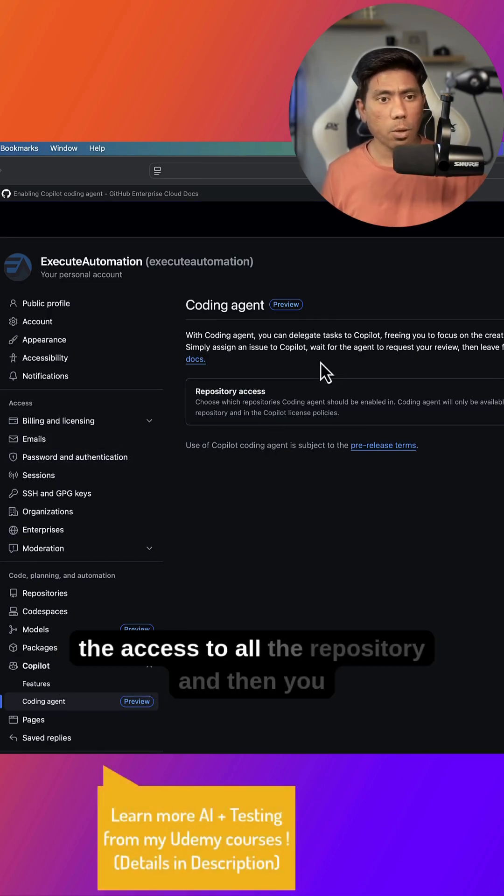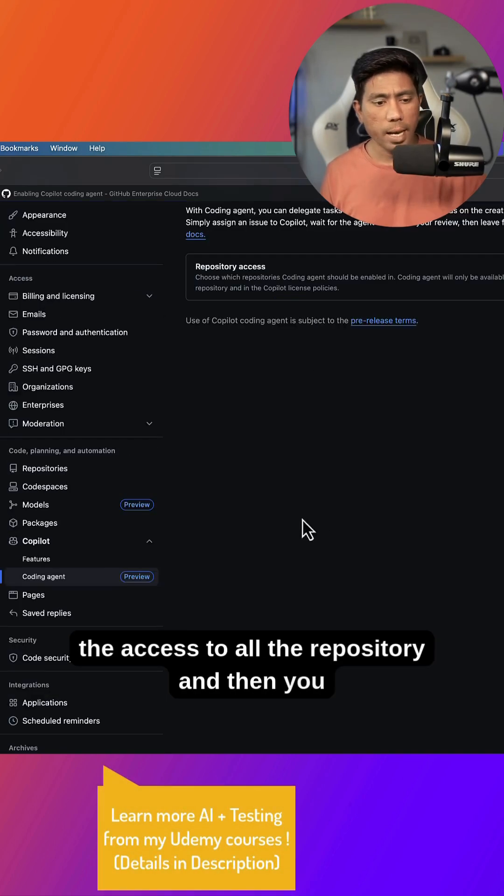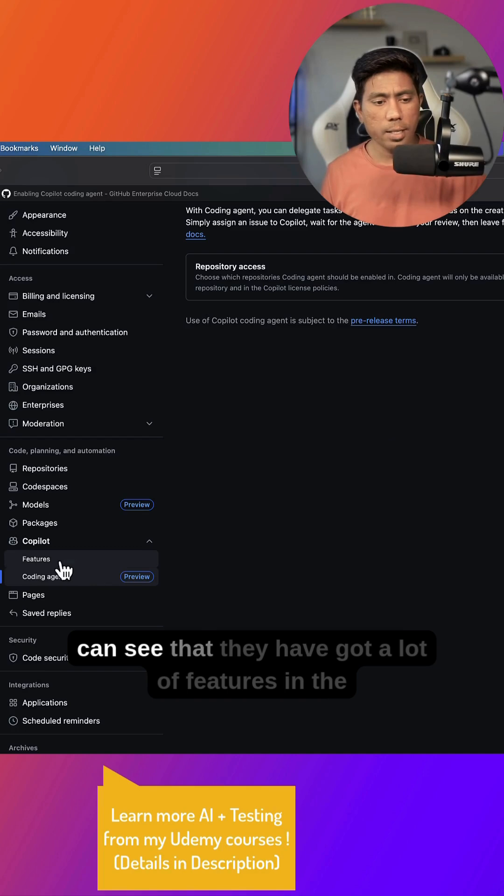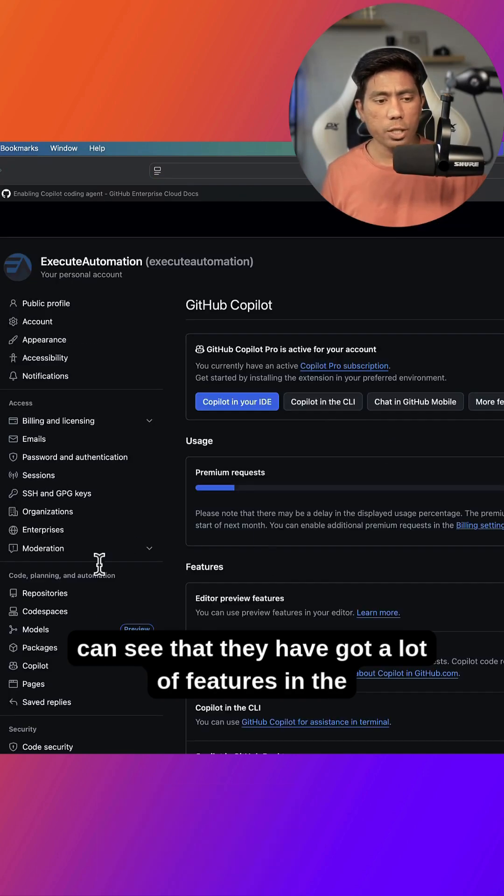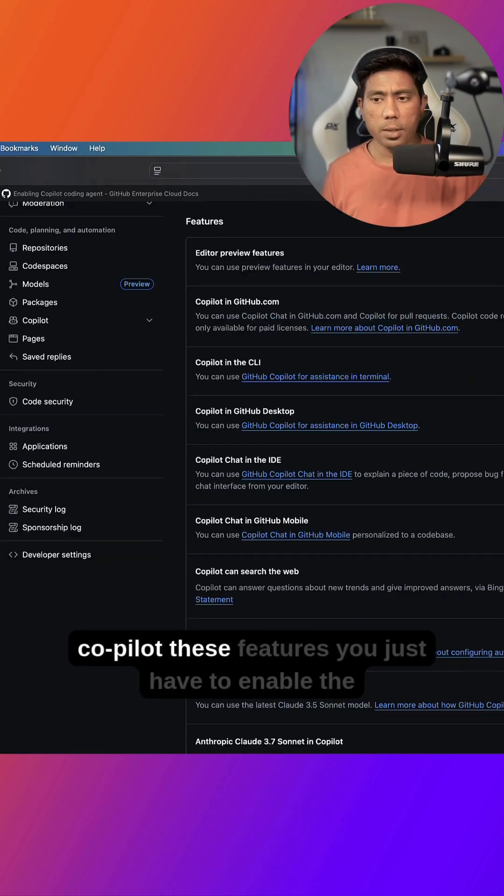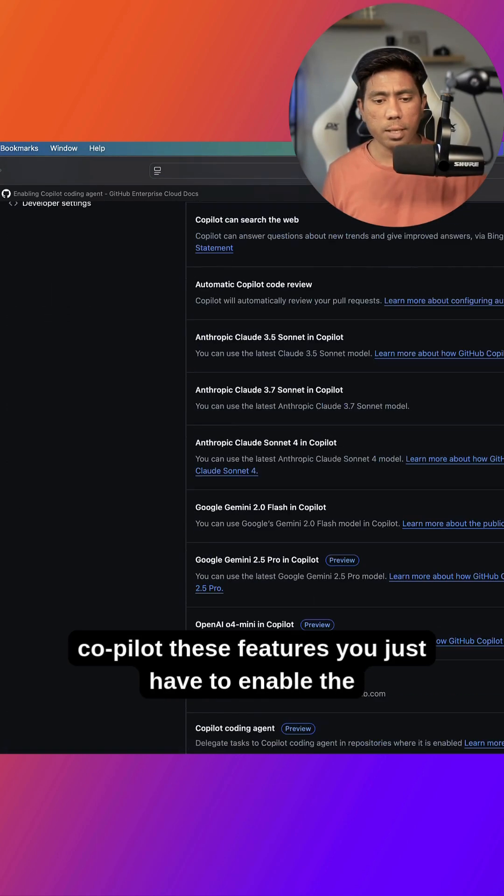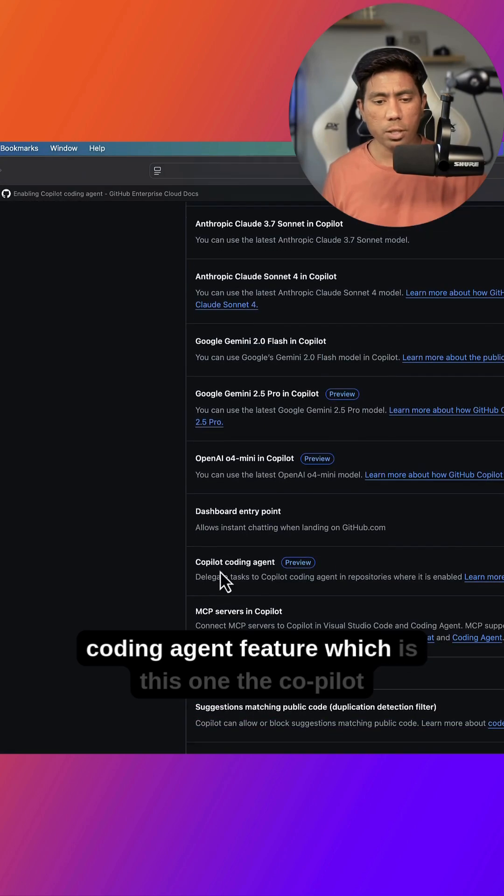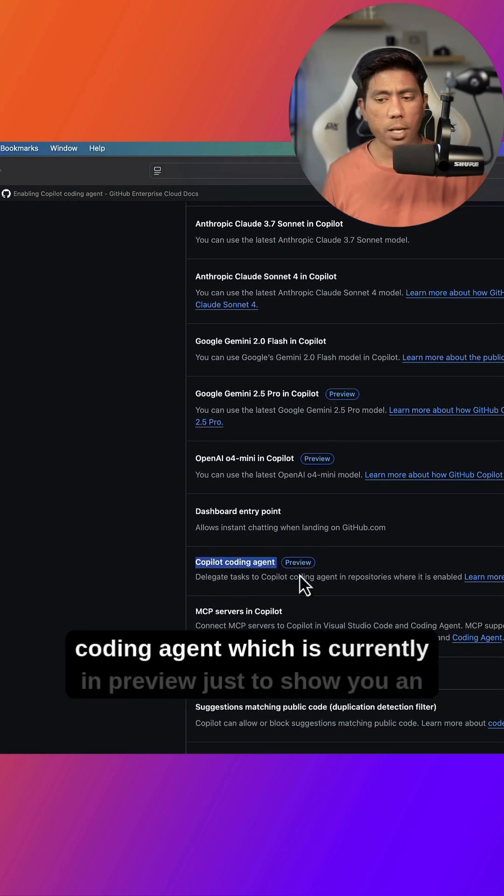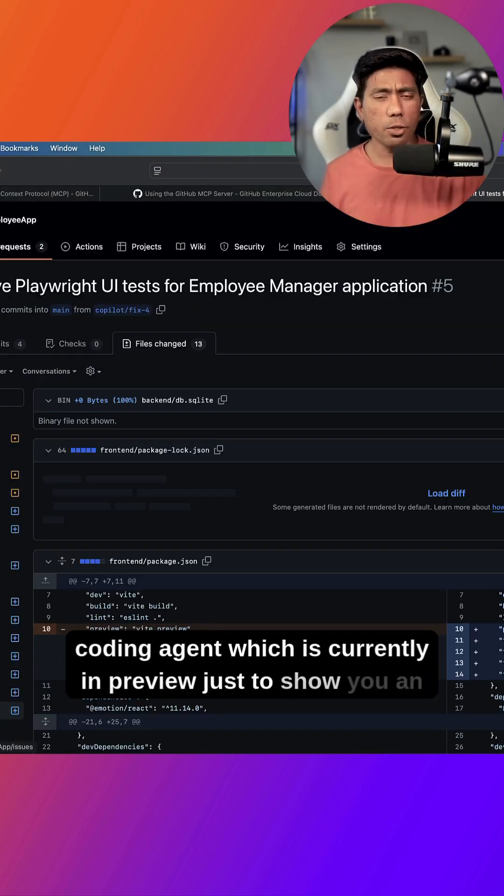And I have given the access to all the repositories and you can see that they have got a lot of features in Copilot. These features, you just have to enable the coding agent feature which is this one, the Copilot coding agent which is currently in preview.